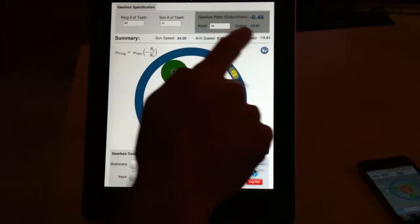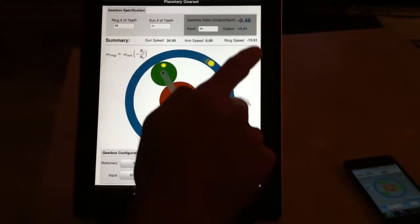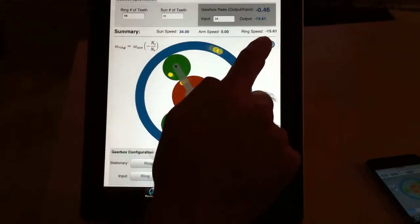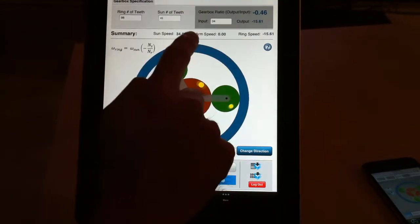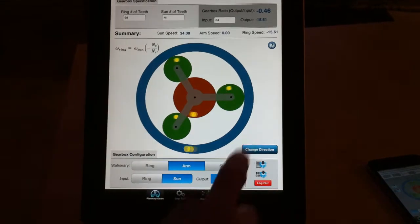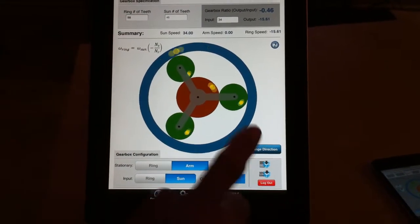At the same time, you can put the input and it shows the output, and at the same time it shows all the speed for ring, carrier, and sun. Another good feature of this application is Dropbox.